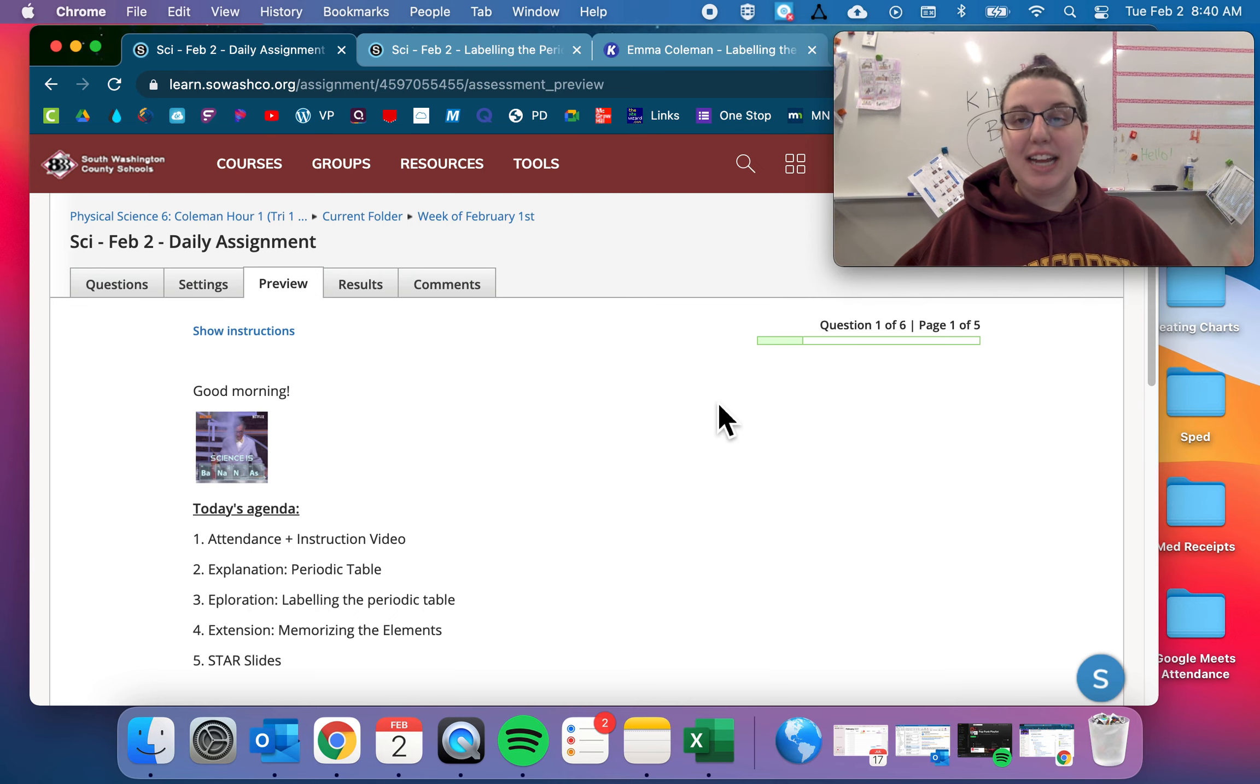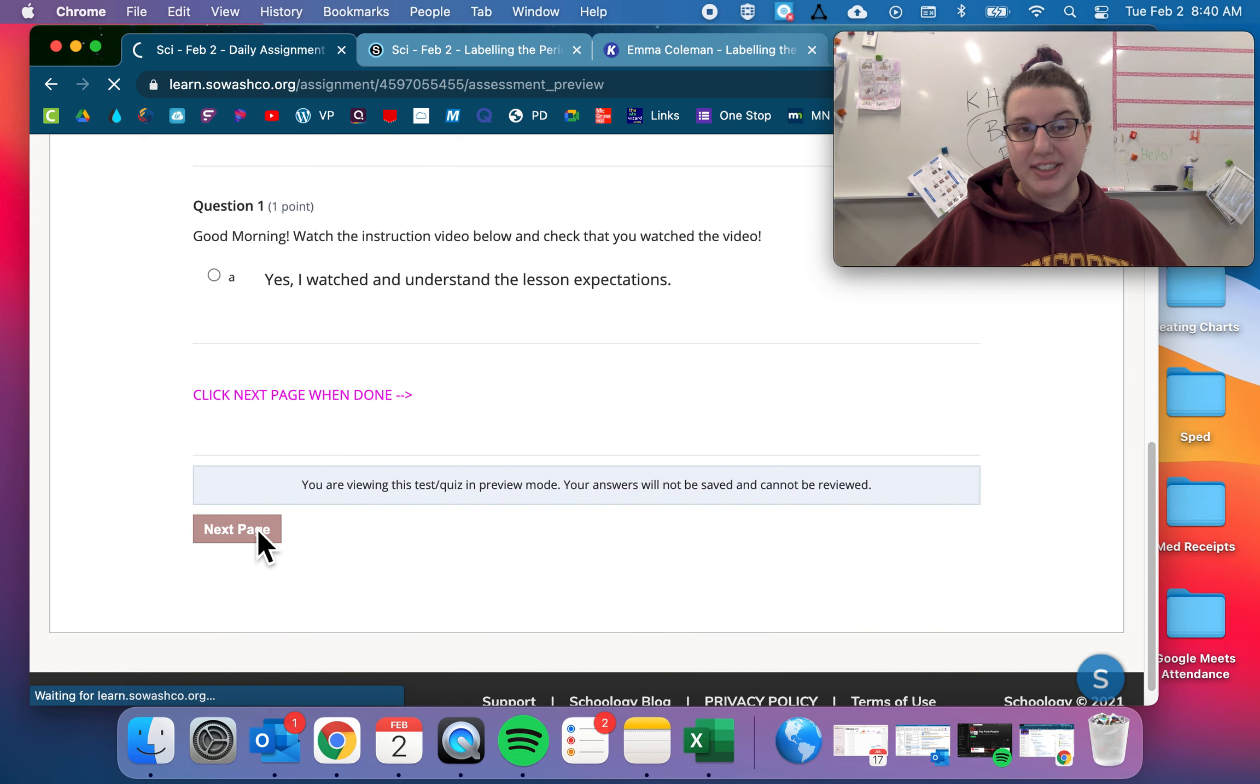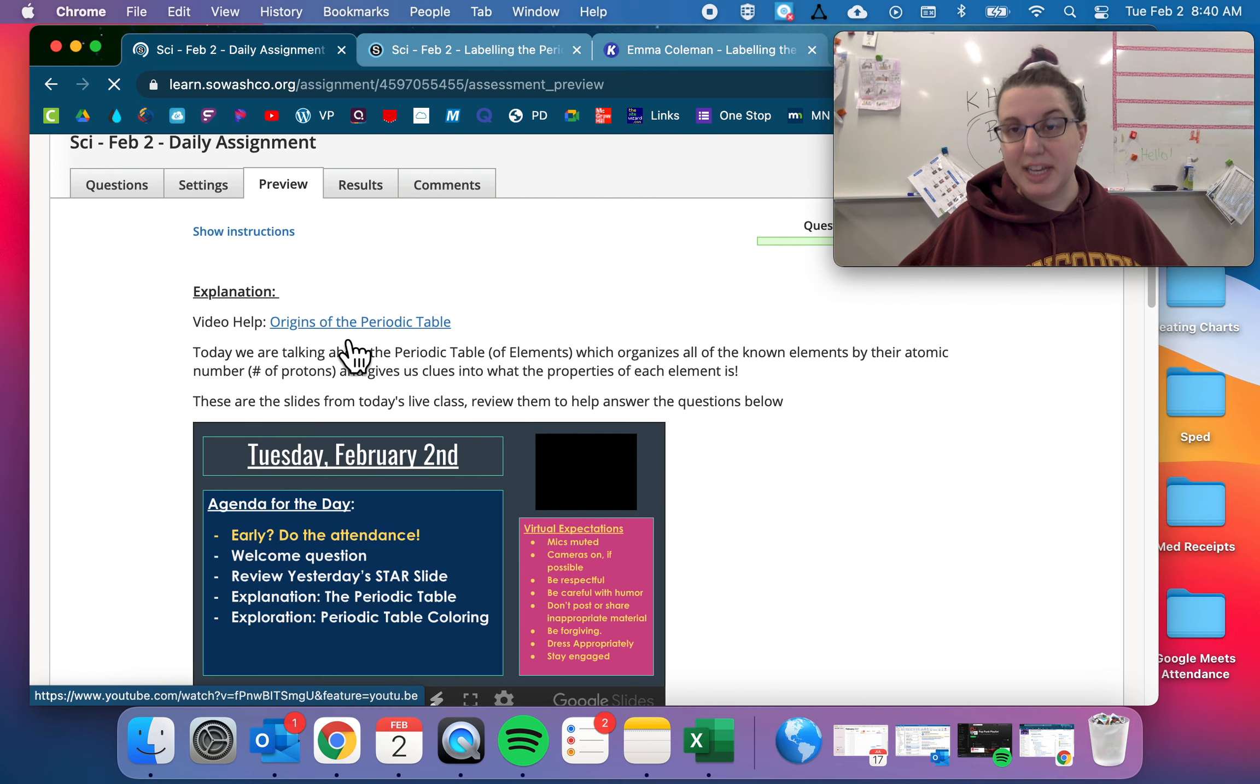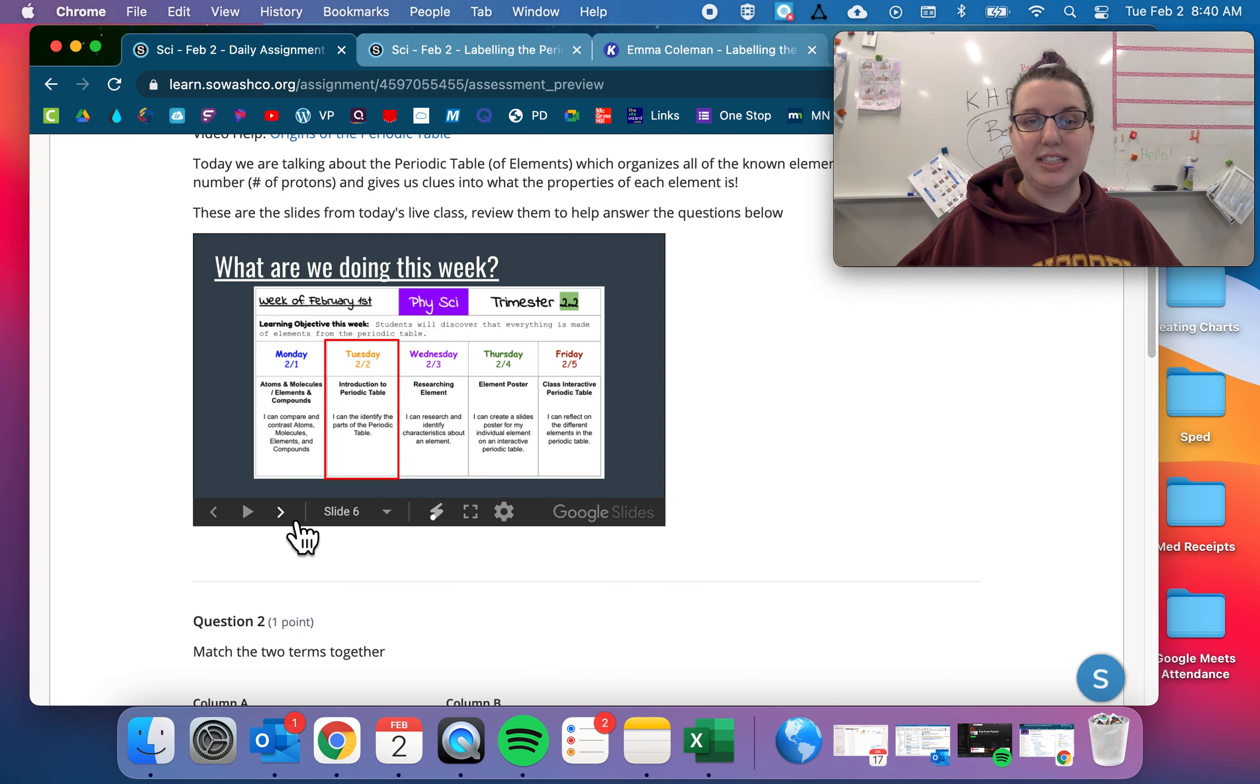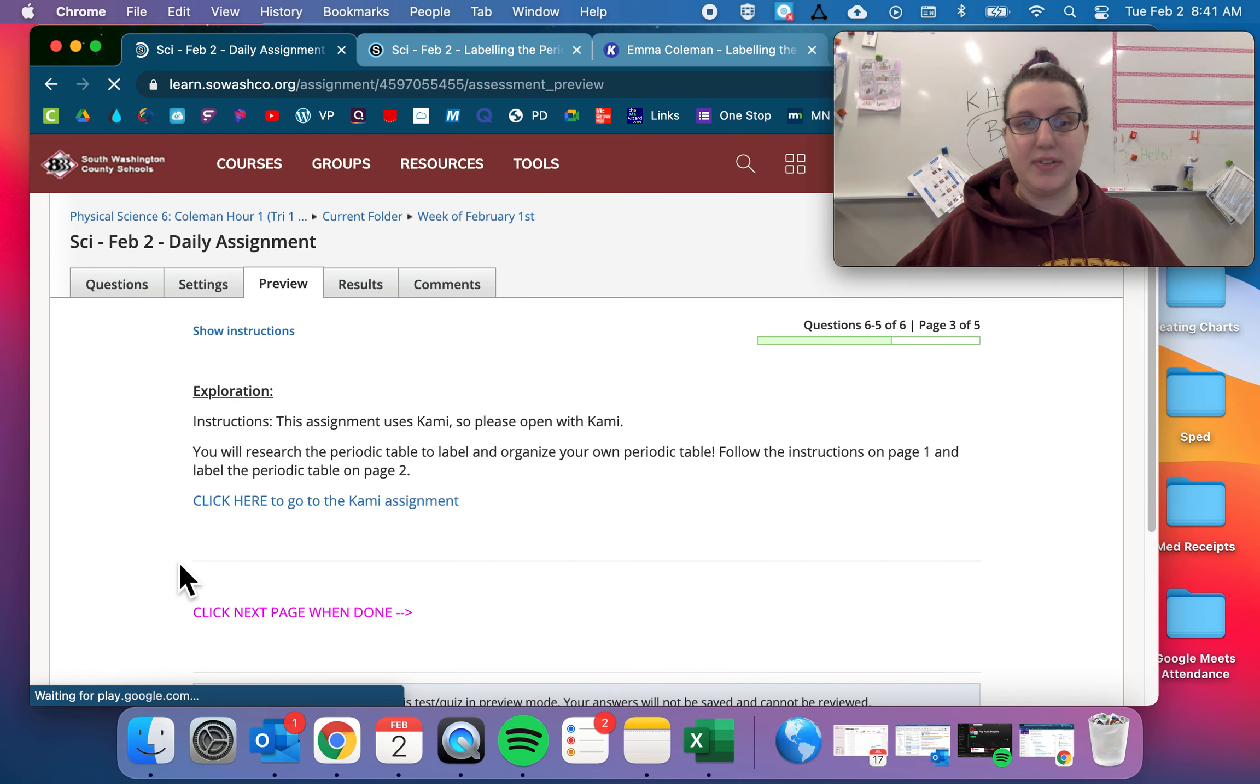Tuesday. Today we're going to be talking about the periodic table. So go ahead look through the agenda, the attendance, yes I watched the instruction video, all that good stuff. And then there is a video on the origin of the periodic table if you want to watch that. Otherwise flip through today's daily slides and then answer some questions about the periodic table and also the different parts of an atom.